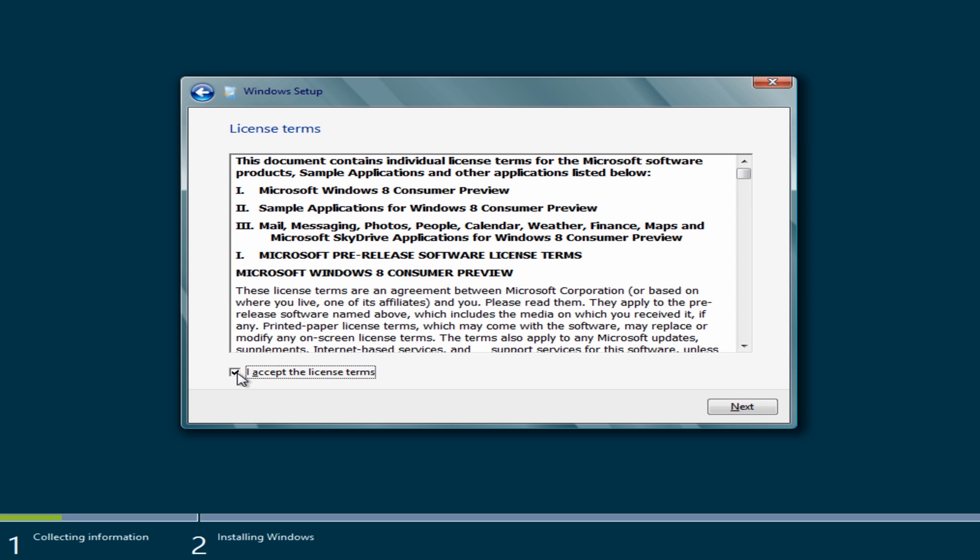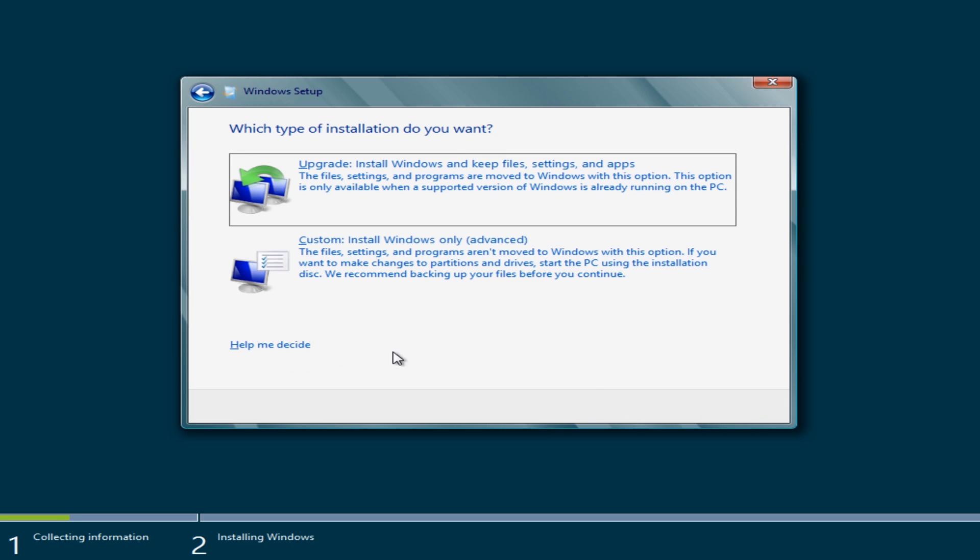Accept the license agreement and terms. And from here we need to click on custom.